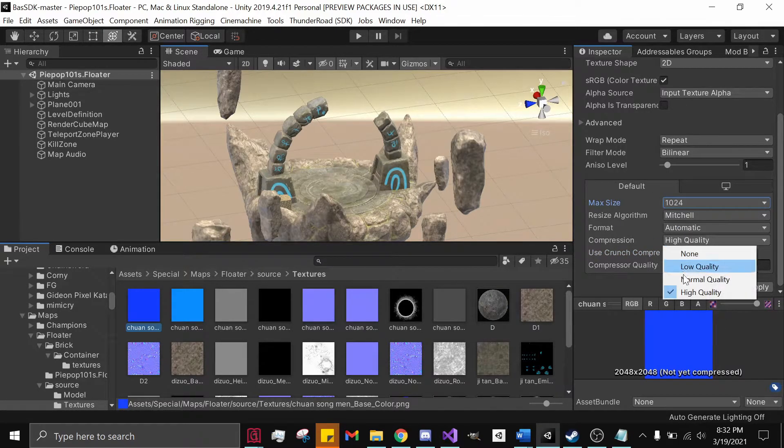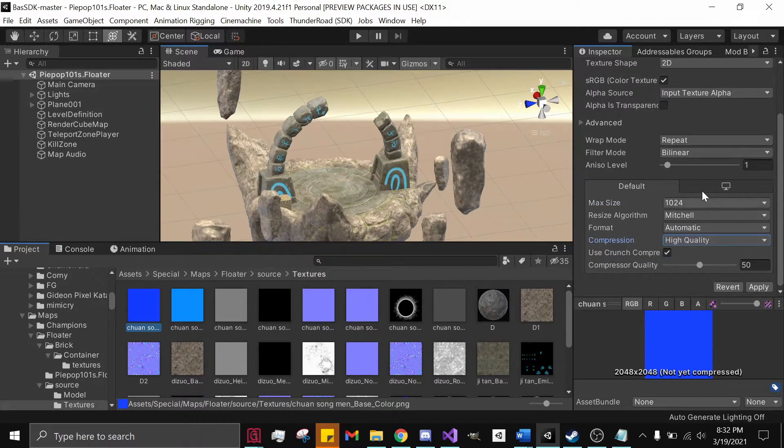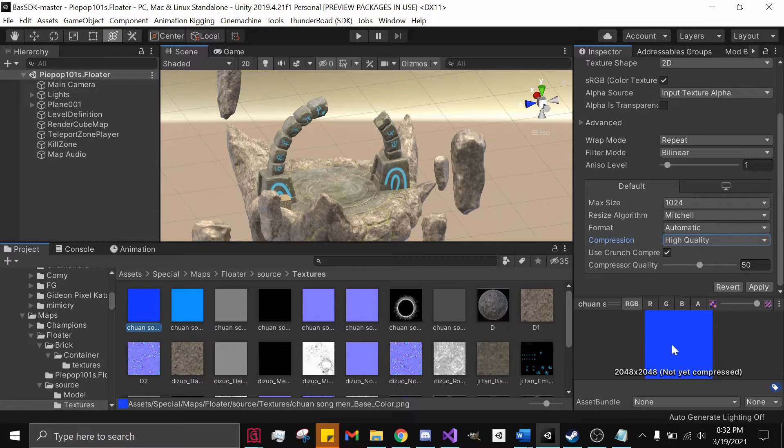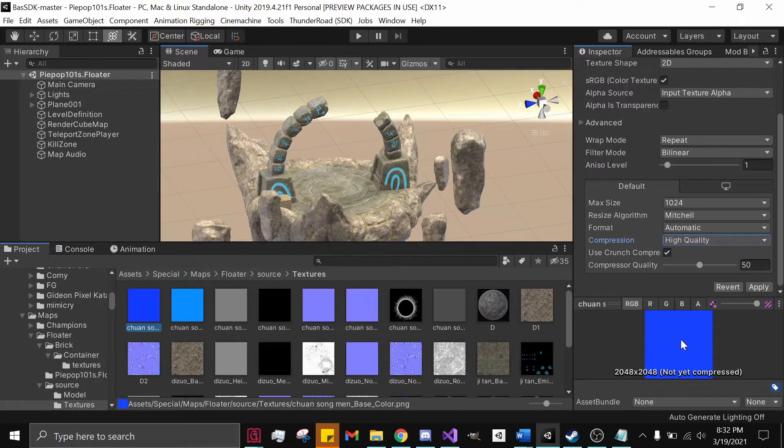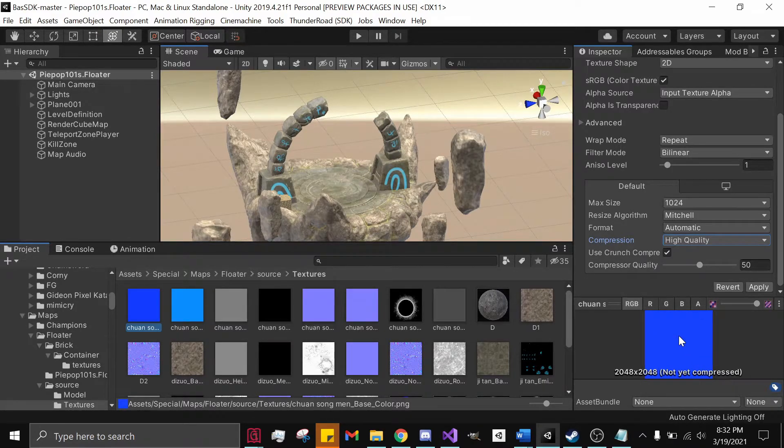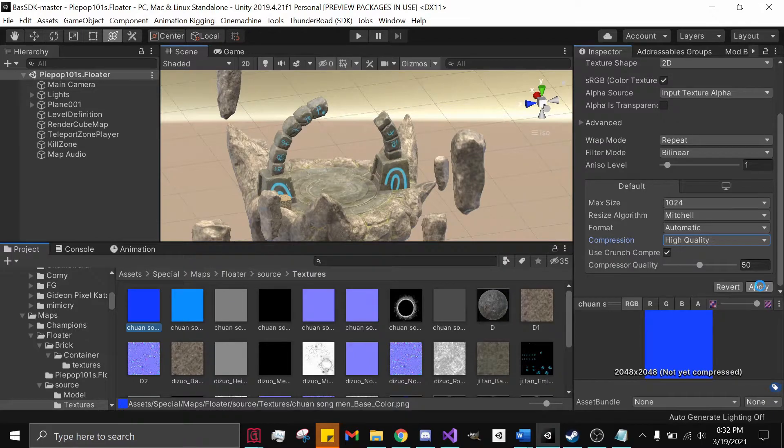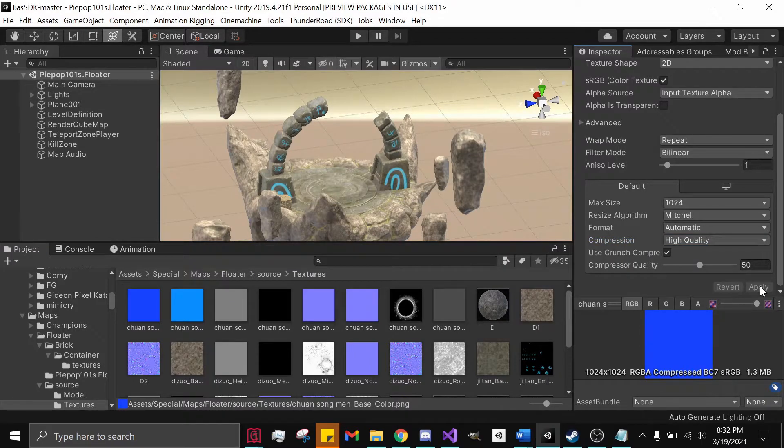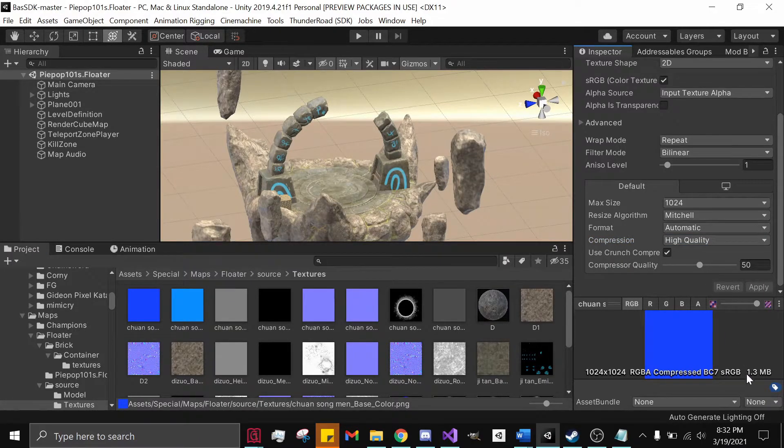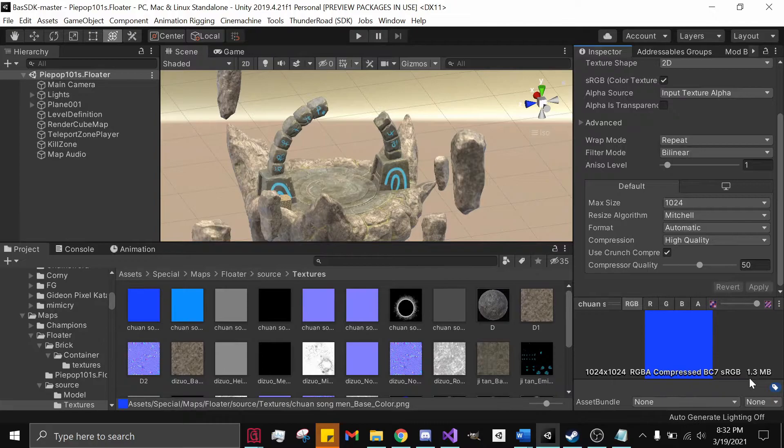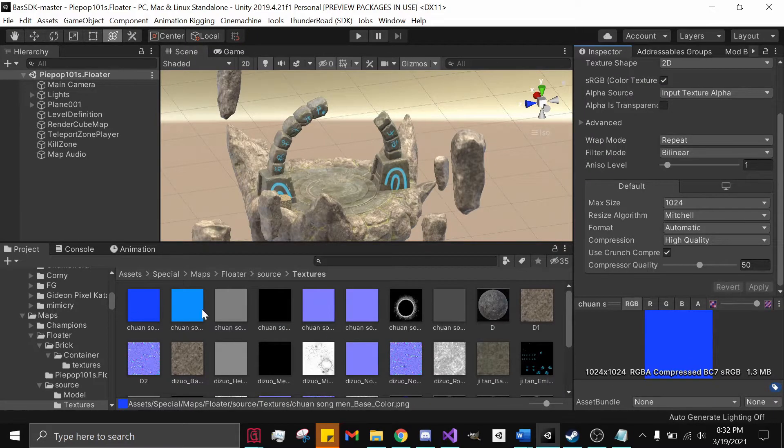If we hit Apply, it goes from 5.3 to 1.3 easily. And if I do that for all of these, there's a dramatic difference.